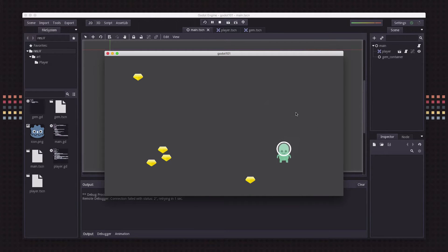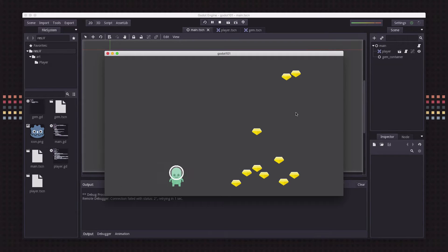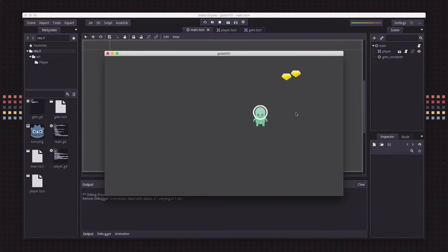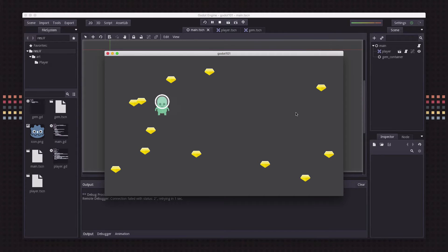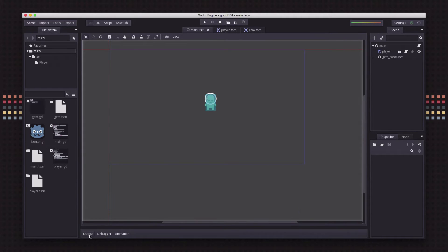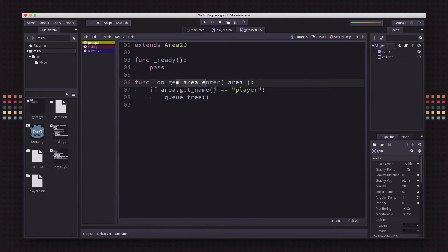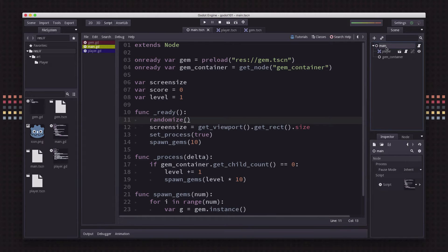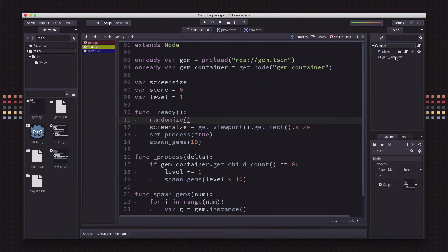In the last video we made the player able to run around and pick up these gems. Now we want something to happen when those gems are picked up. We want to increase the player's score, and we might want to do other things. That means we want the gem, when it detects it's been touched and the area enter sees the player, to tell the main scene something — but the main script is running on the main node and the gem is over here in the tree, being instanced inside the gem container.